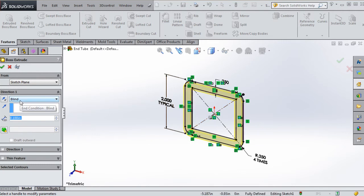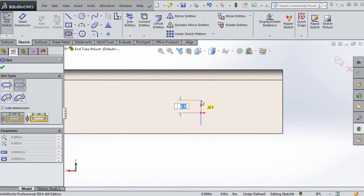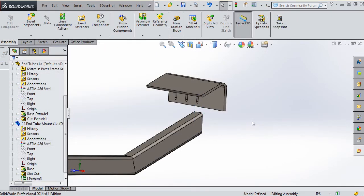We will look at options associated with mass properties, coordinate systems, the hole wizard, slot and polygon sketch entities, linear patterns, and the mirror components assembly feature, plus more.